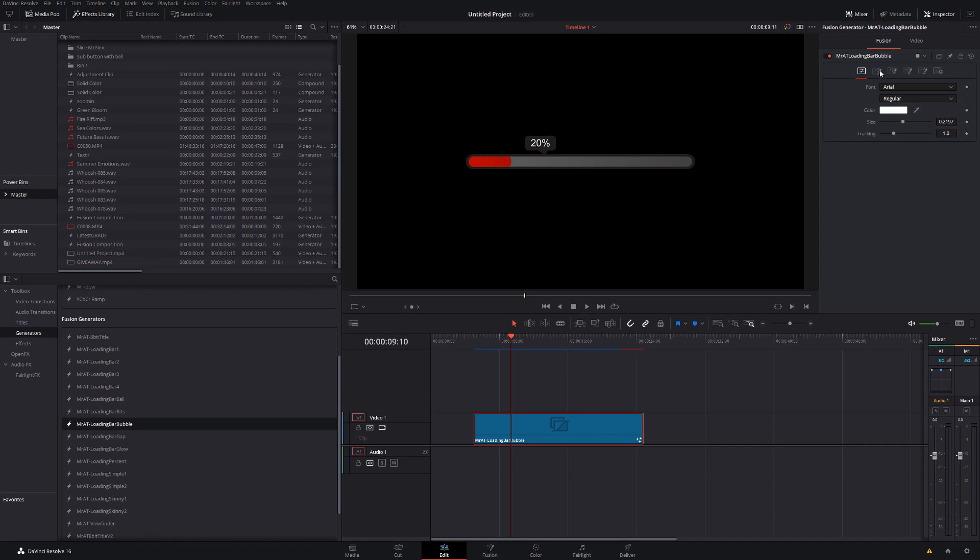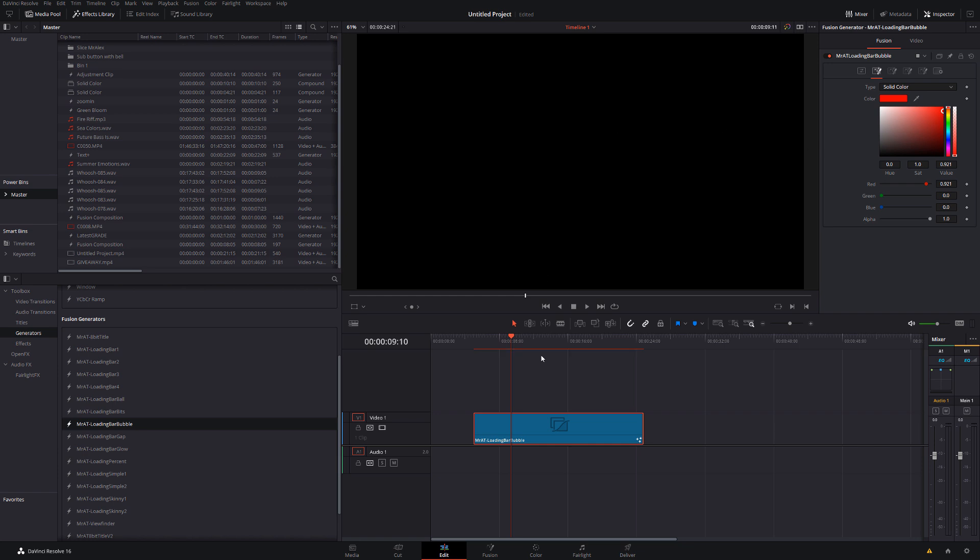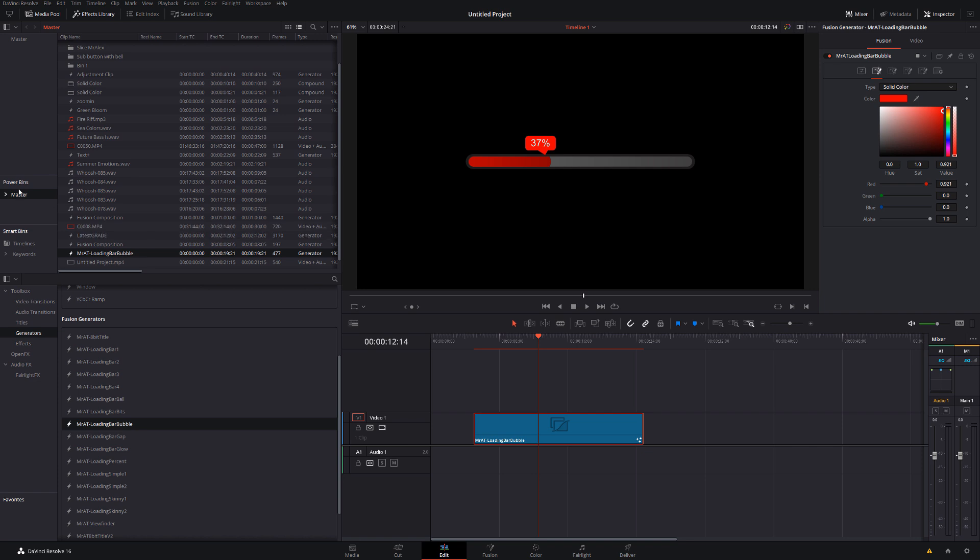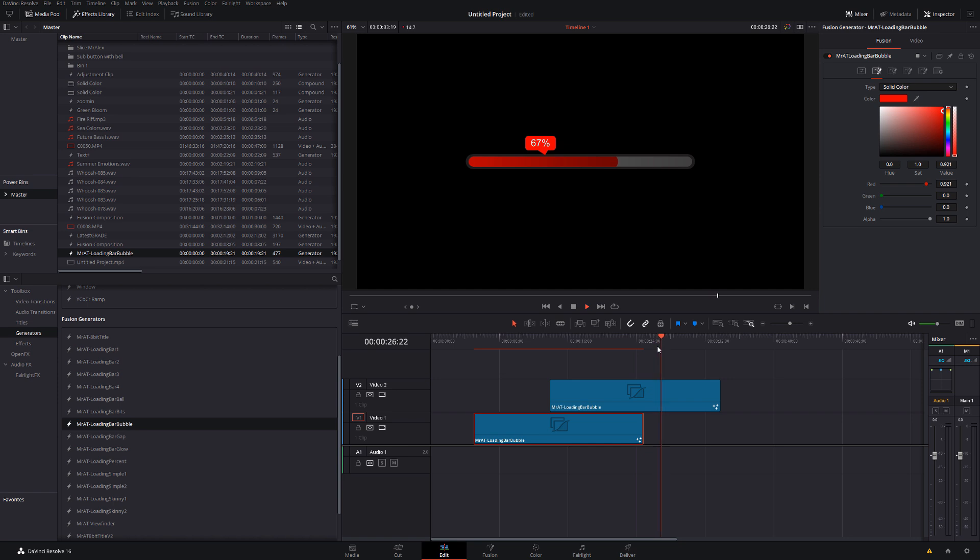Of course, being Fusion compositions, if we change one—so let's just change the color of this to red like so—we can then drag that into our Power Bin if we want to, so then we've got it later on for future projects with all of those color changes that we made.